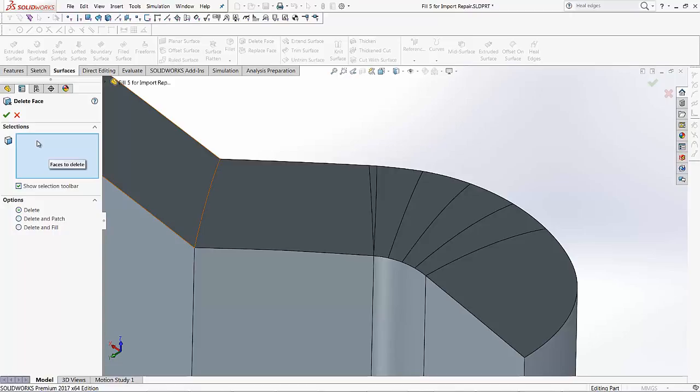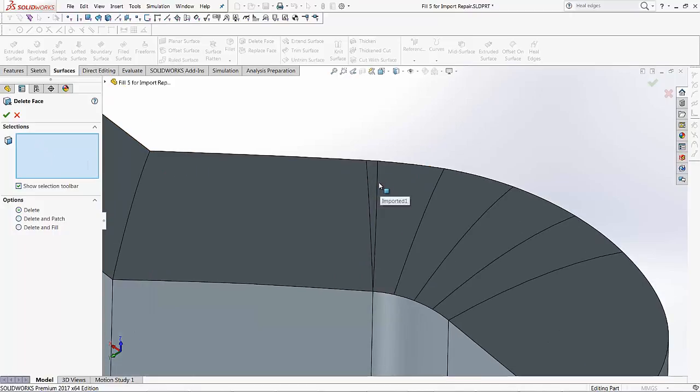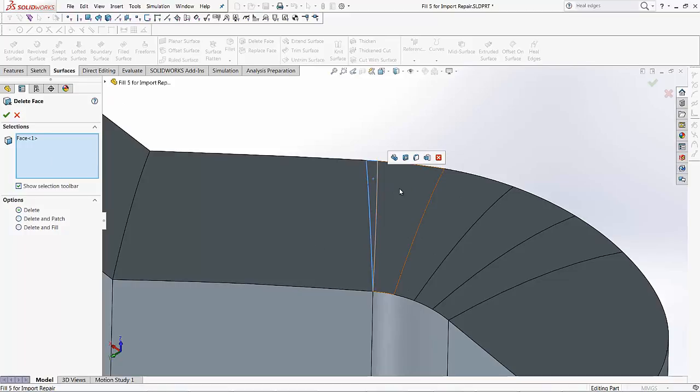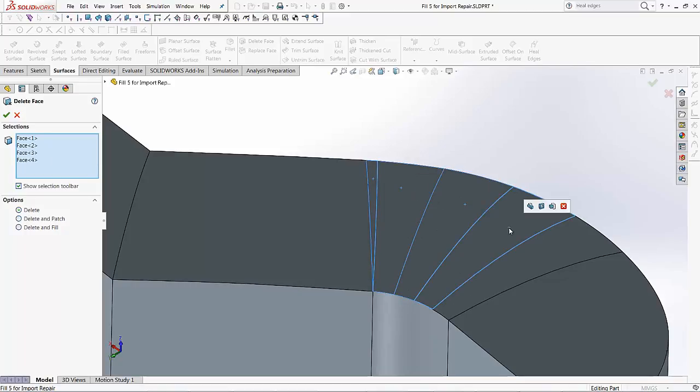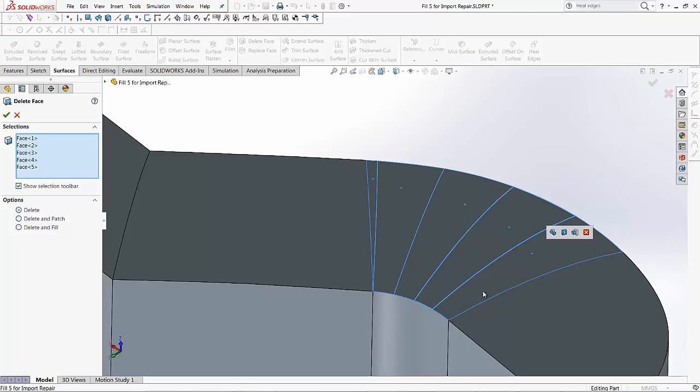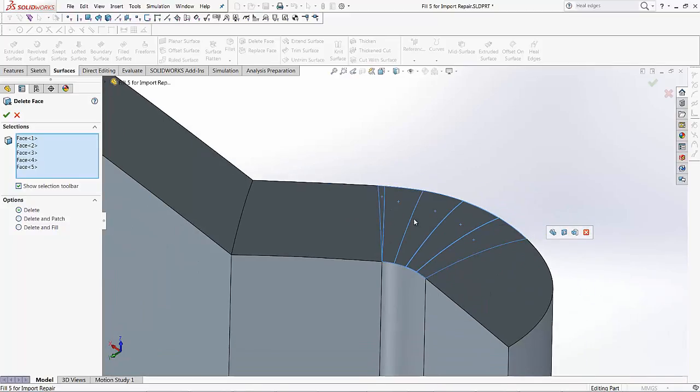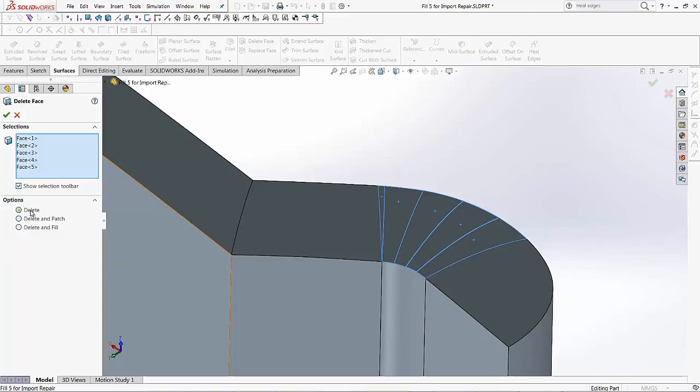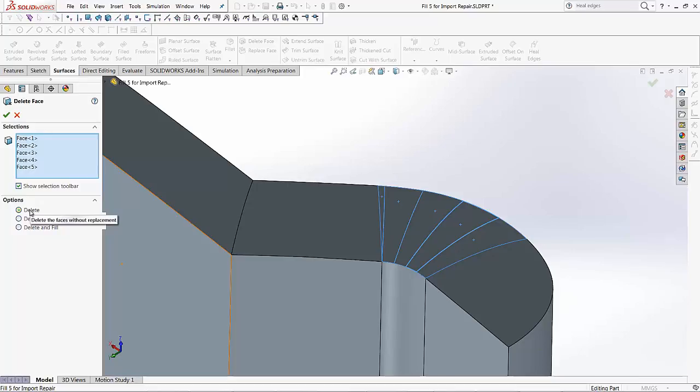I want to select these faces that are available that I want to blend together or make a better representation of the model. So I'll select these four faces, and now I have a few different options for the delete face tool. My first option is just to delete which gets rid of these faces that we've selected.